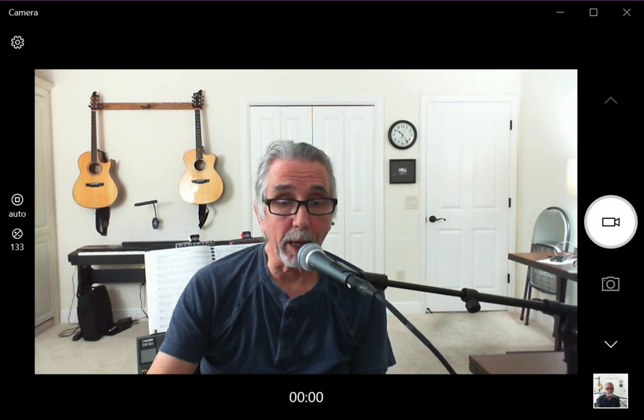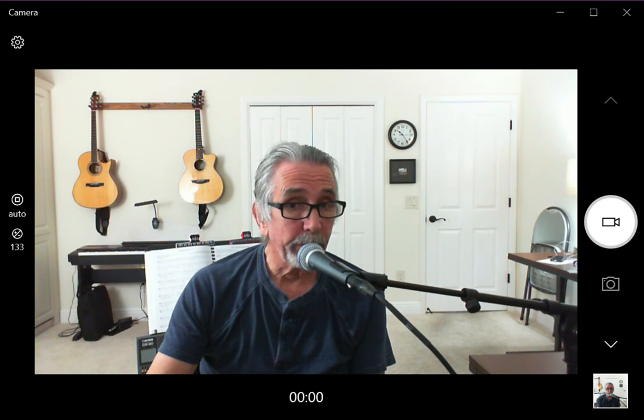Every laptop I know of has a built-in camera and microphone — they're called webcams. All you have to do is learn how to use it and you can make all the videos you want. Thanks a lot!